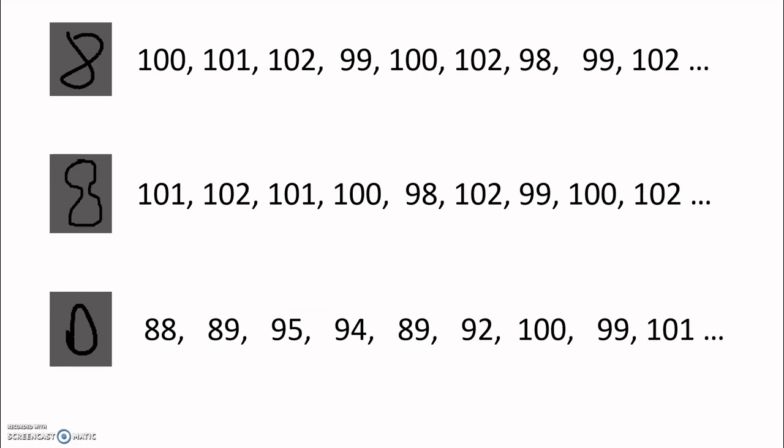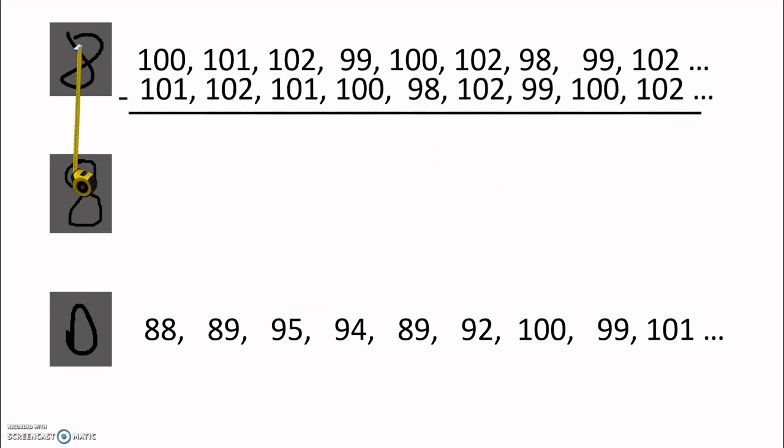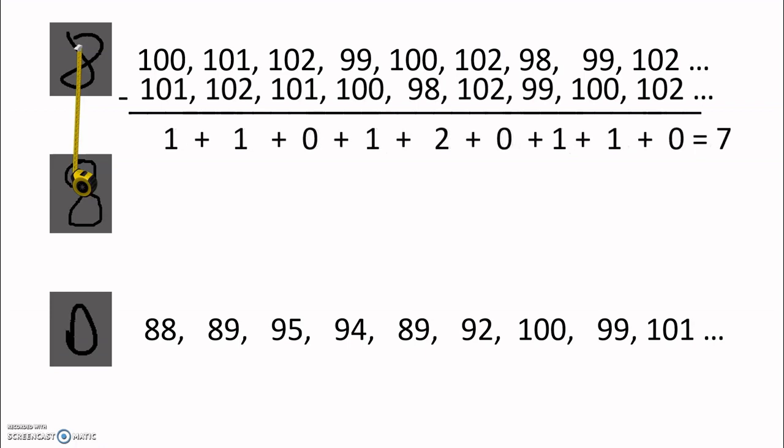And here's what they might look like as a list of numbers. So one obvious way we could compare these two is by subtracting each number in one from each number in another, one by one, just like this. But that's a lot of numbers to keep track of. So we'll add them up to get a number that represents the distance between one list of numbers and the other. In this case, we get seven. This is called the one norm, or the Manhattan distance between these two lists.